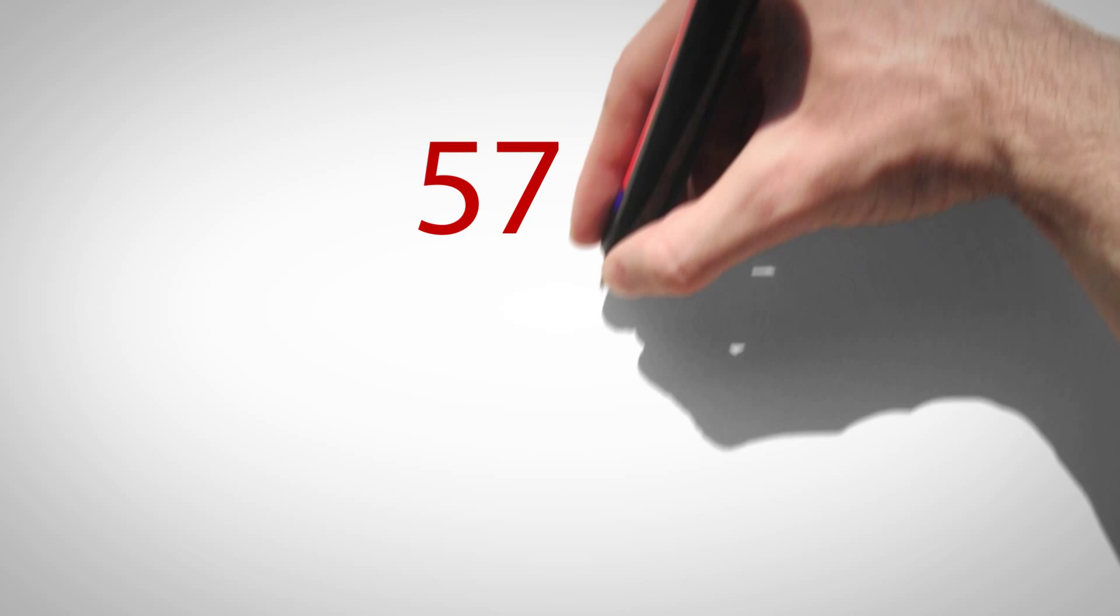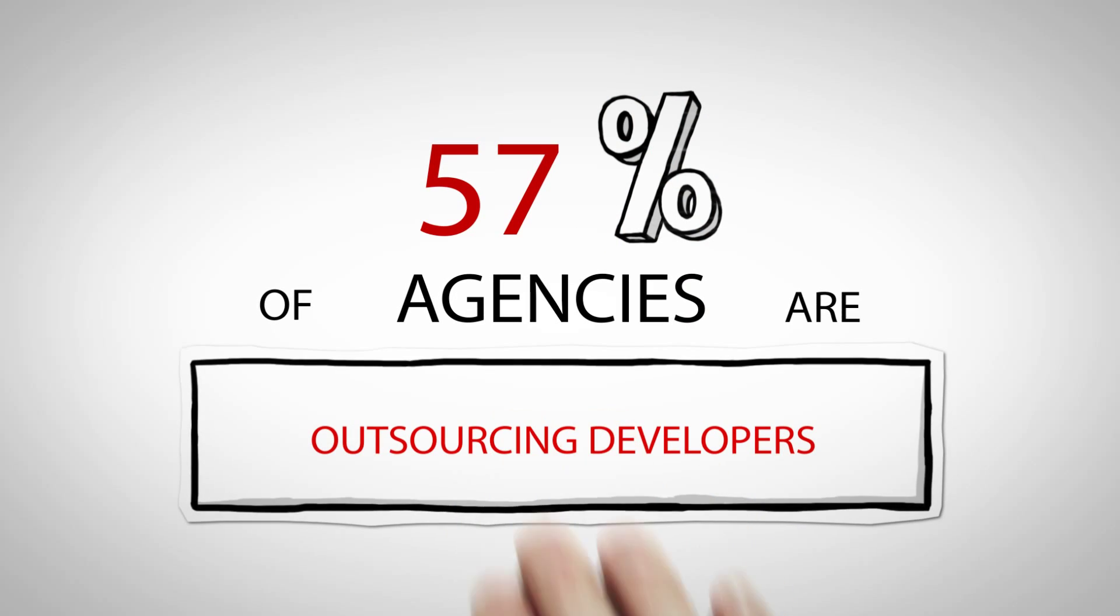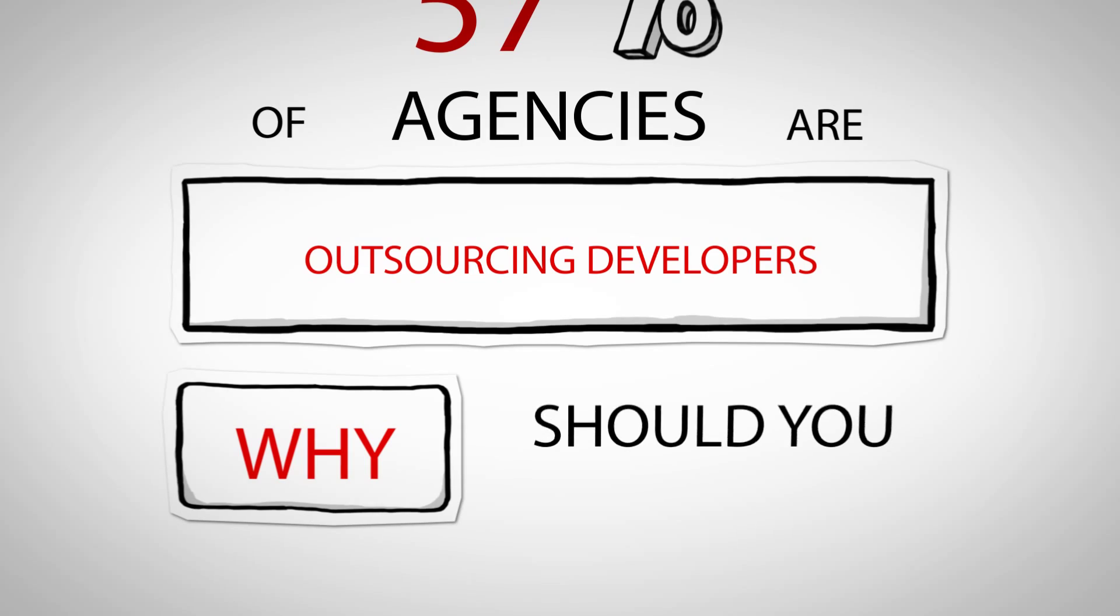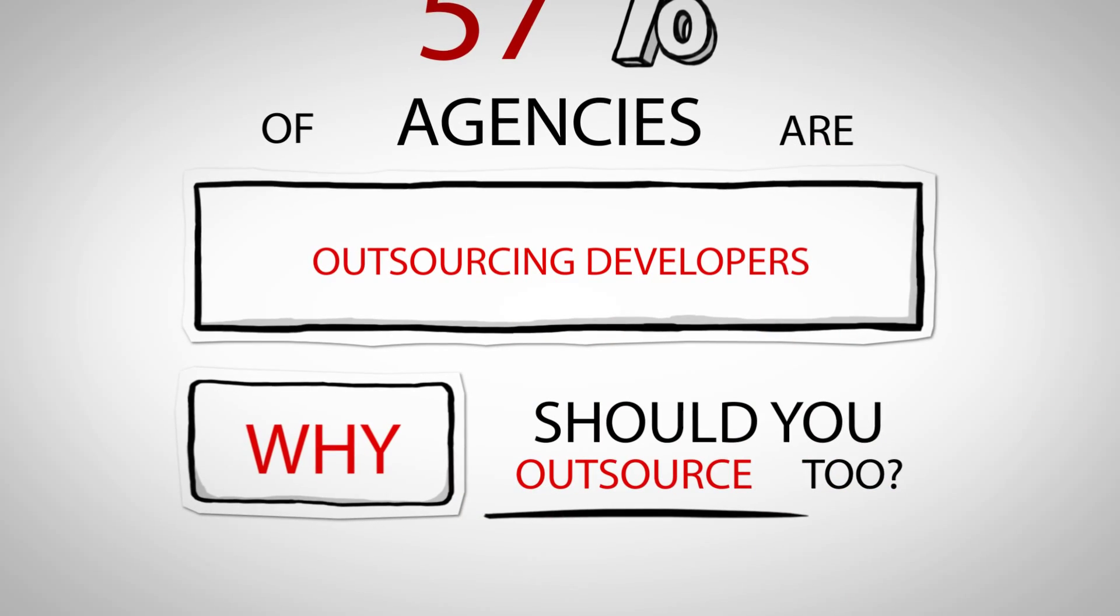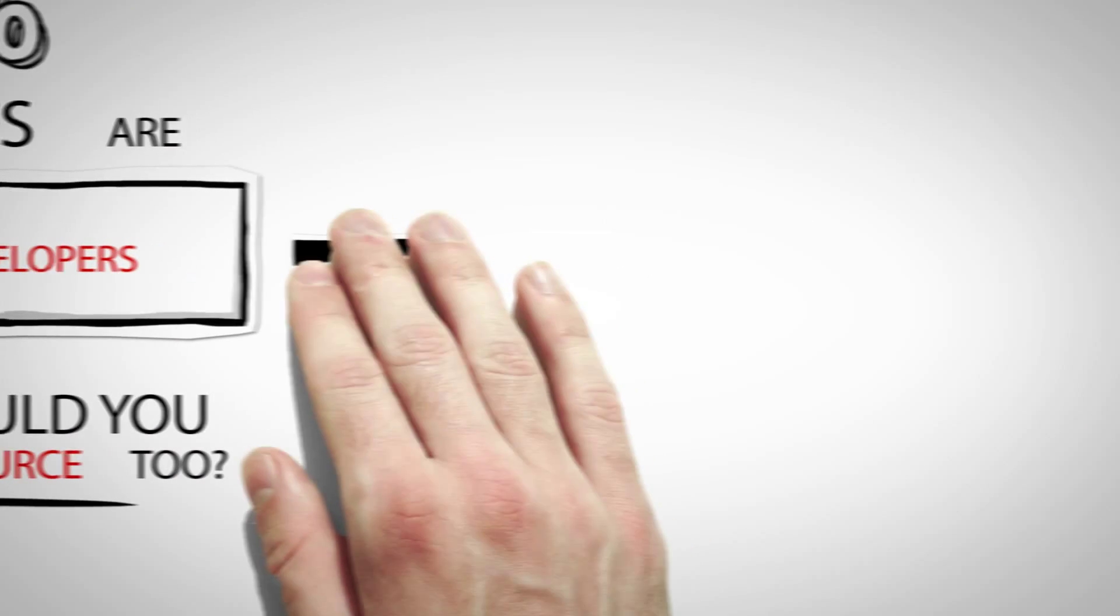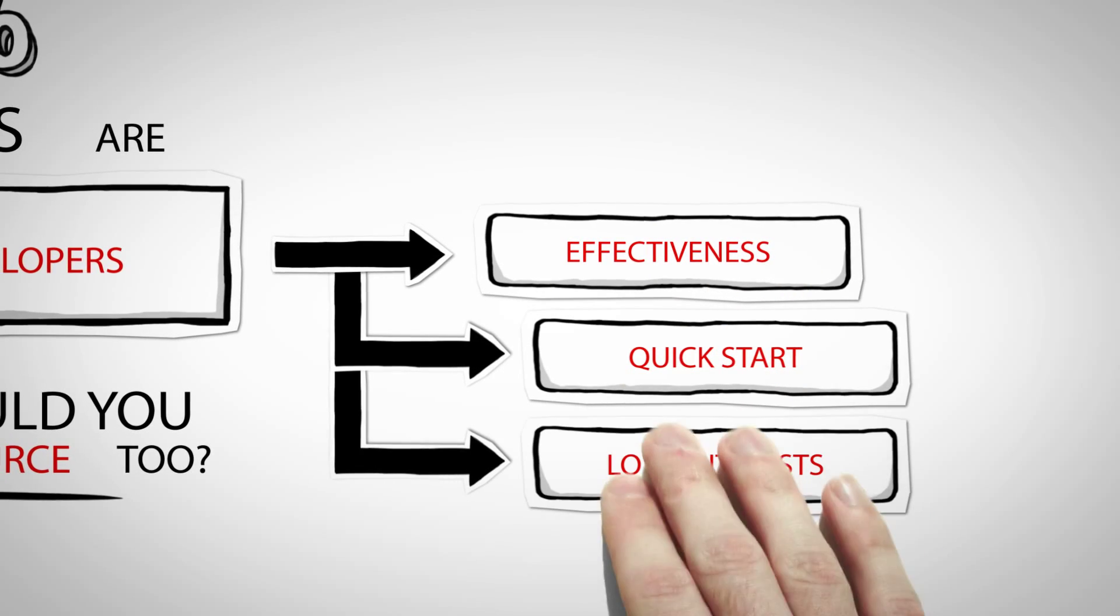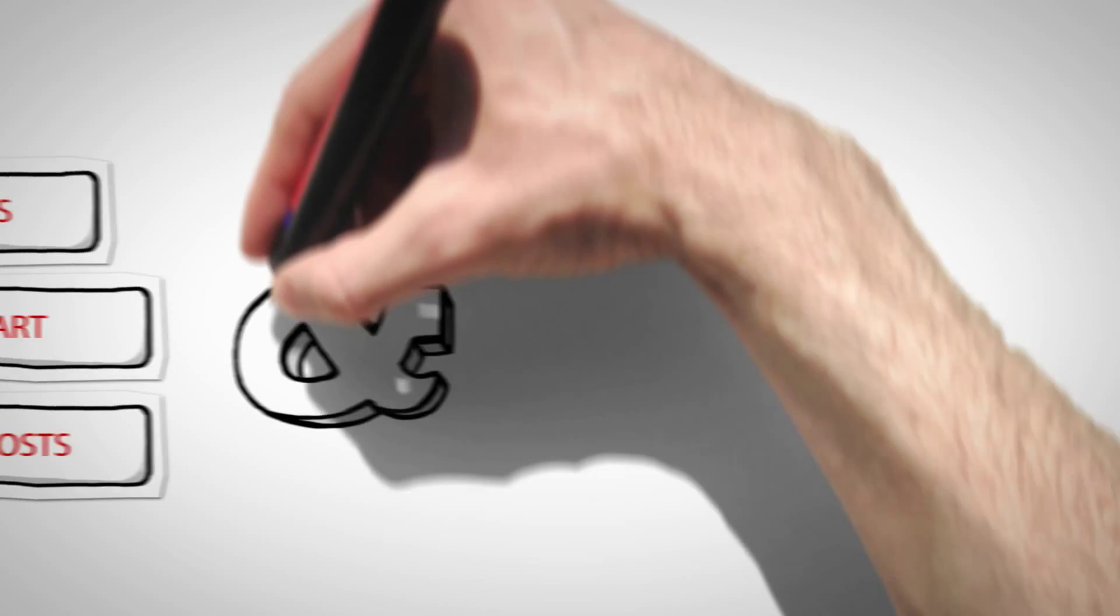Did you know that 57% of agencies are outsourcing developers? So why should you outsource too? First of all, it's much more effective. The process is faster. And the IT costs are lower.